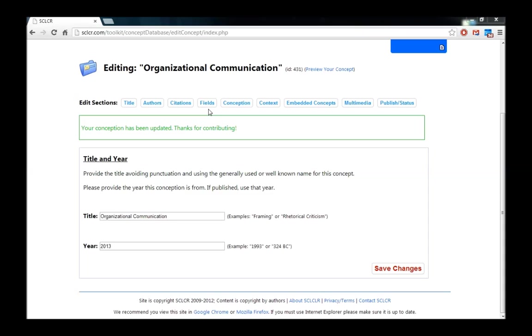Fields refers to those areas of research that use the concept we're working on. So for example, we're working on organizational communication. So we're going to tell the computer what fields use organizational communication as a concept. So we're going to go ahead and click on Fields.